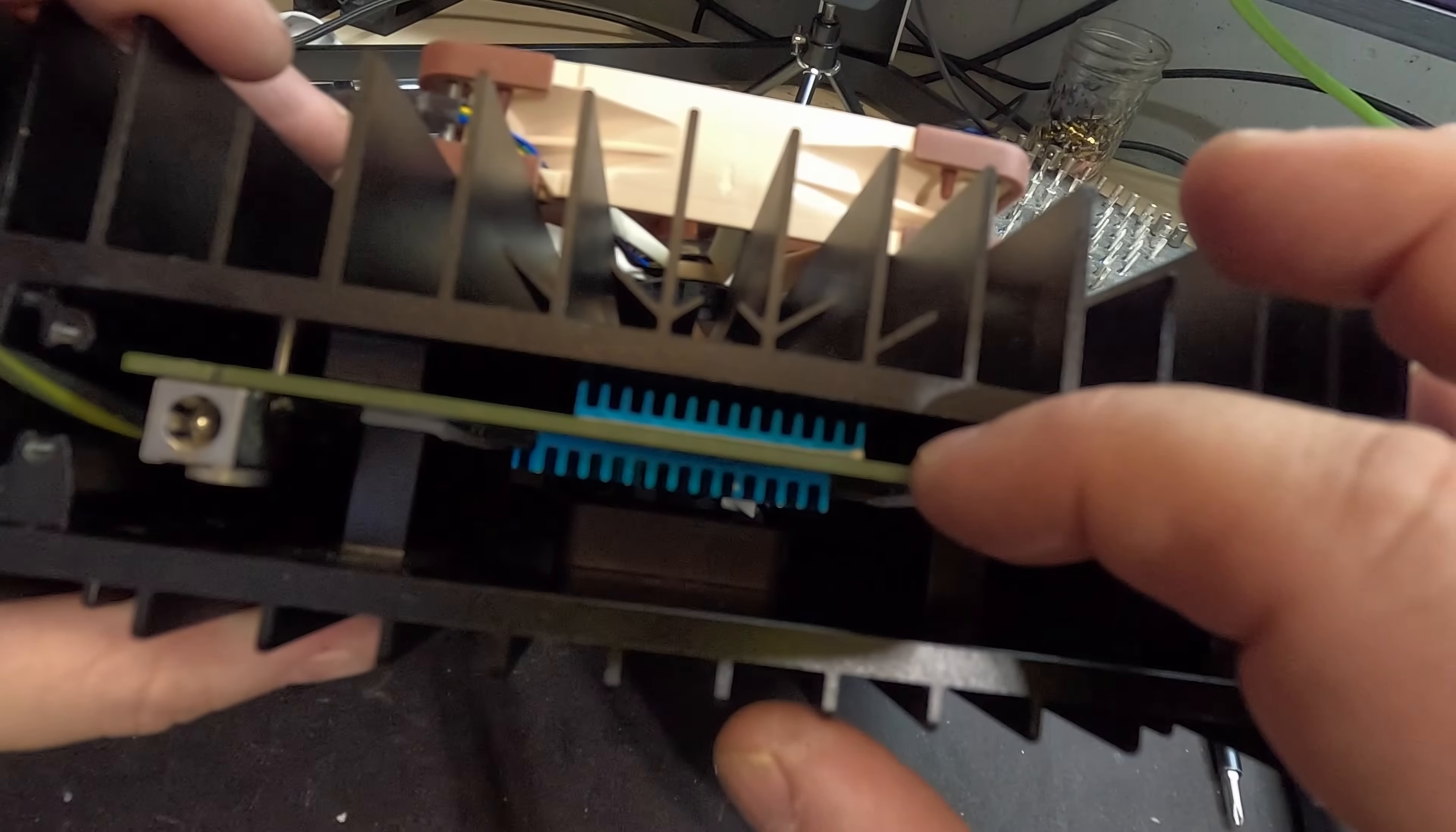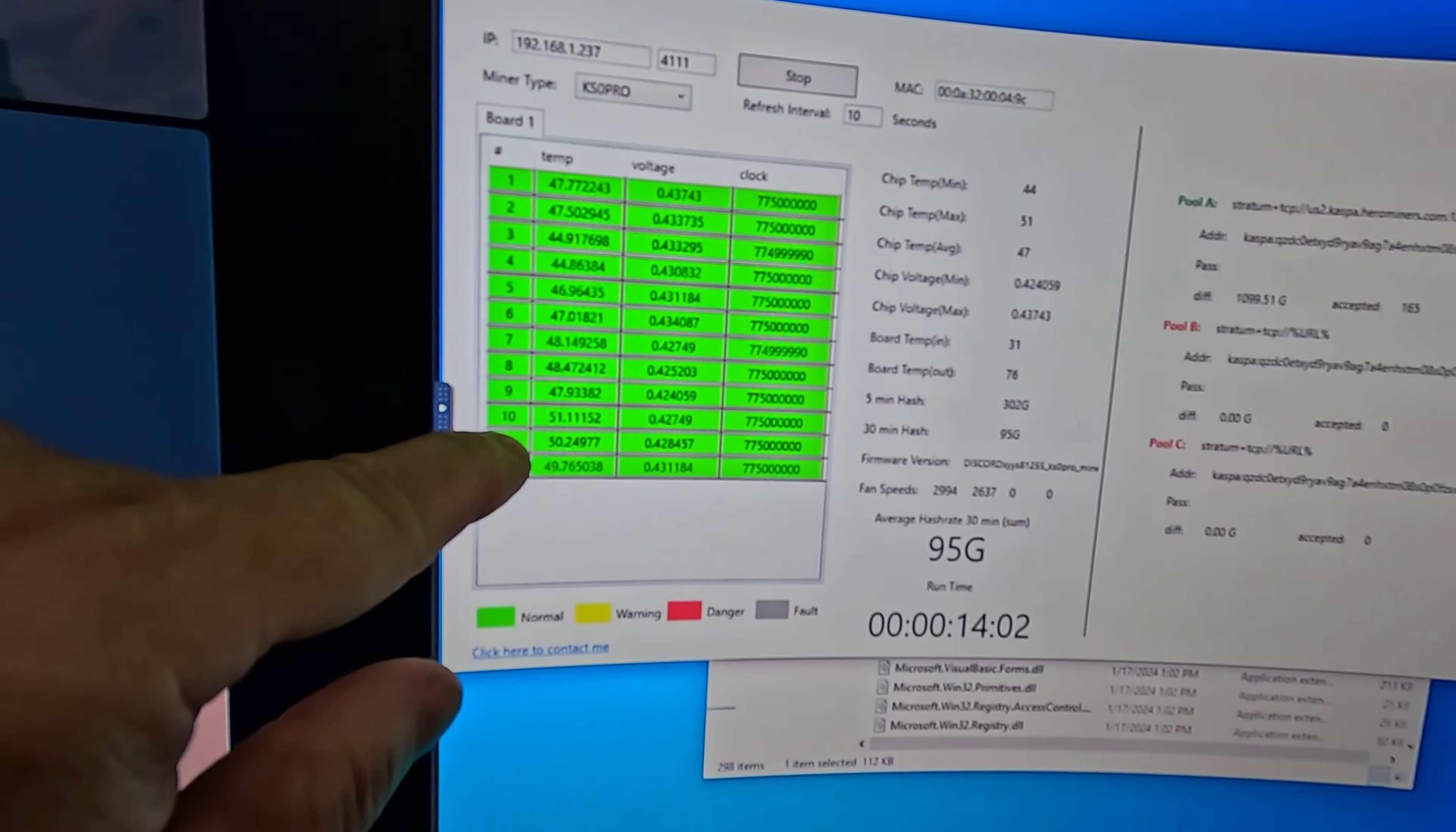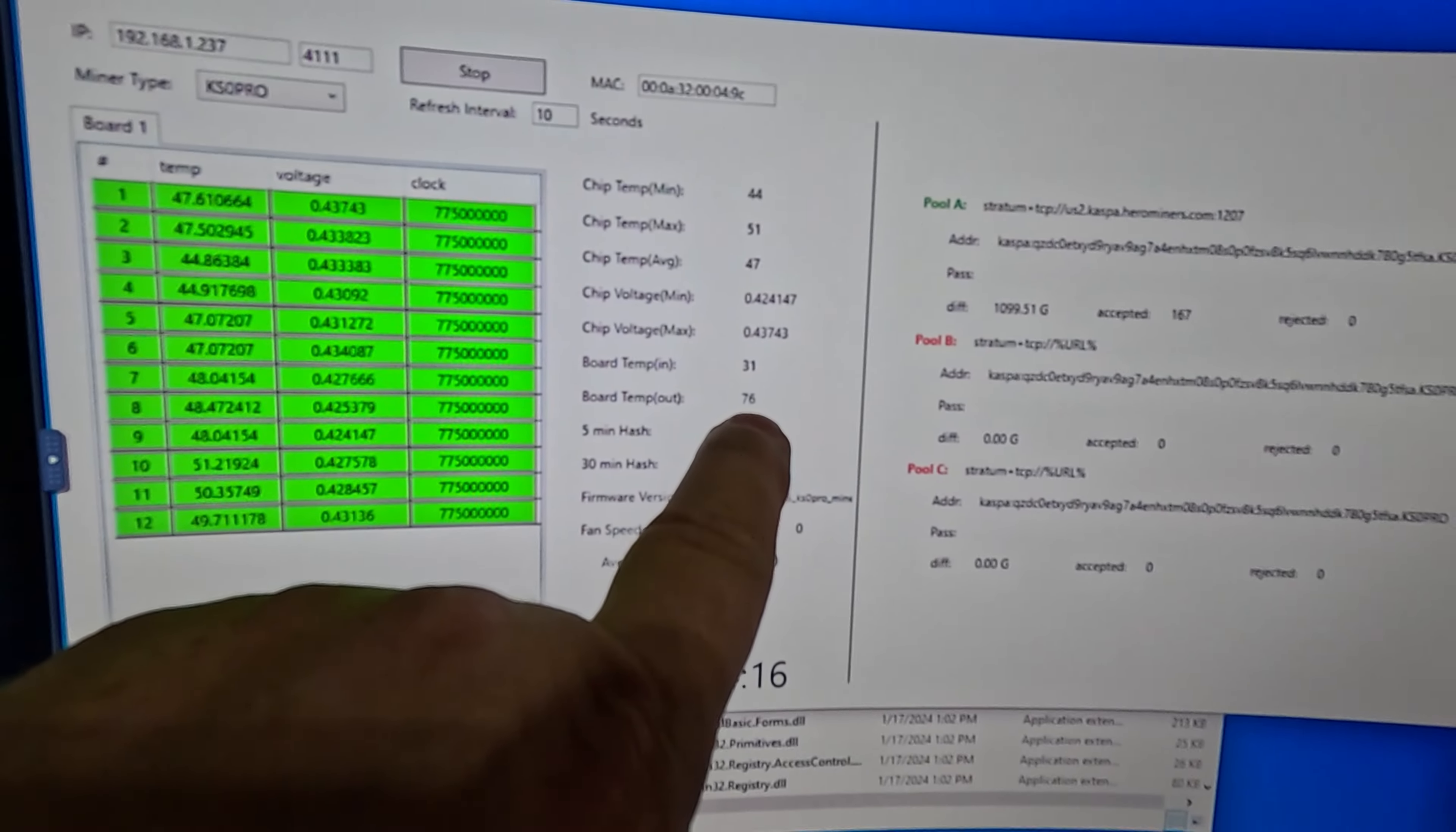Let's go ahead, put the external fan back on and power it back up. Okay, so once again we are up and running about 150 watts. You can see the little blue heat sinks in there. And if we come on over to the screen, we can see all the chips are running anywhere between 44 and 51°C. Voltage is still between 0.42 and 0.43.